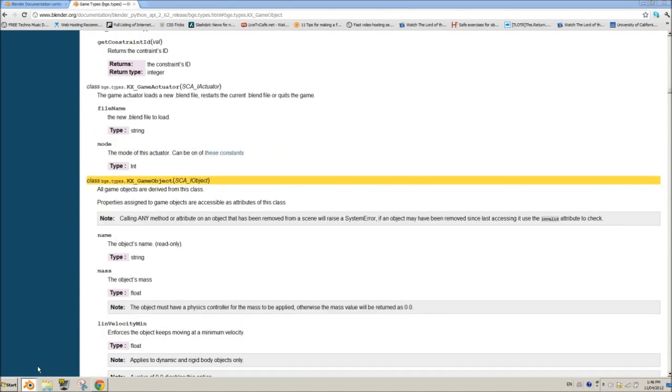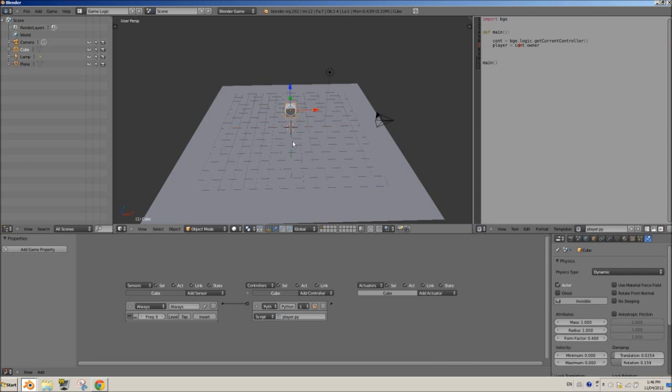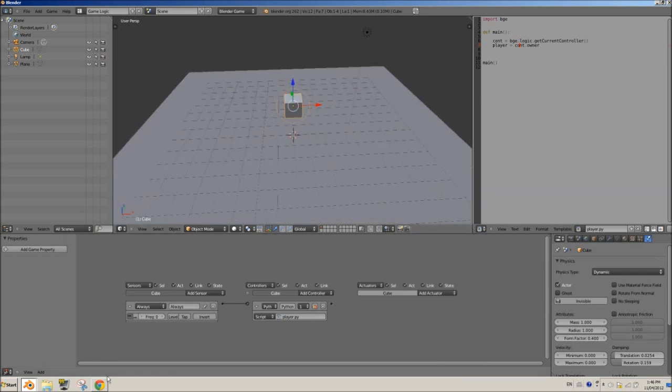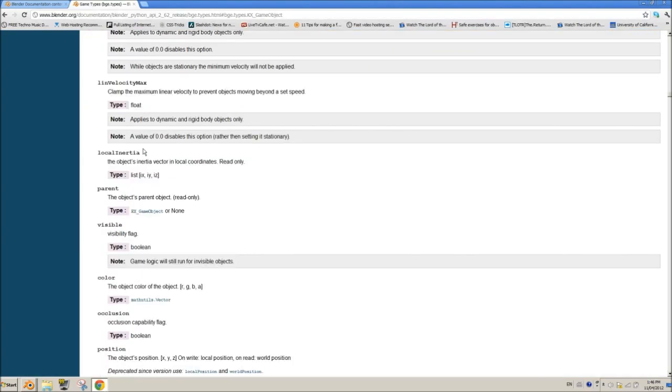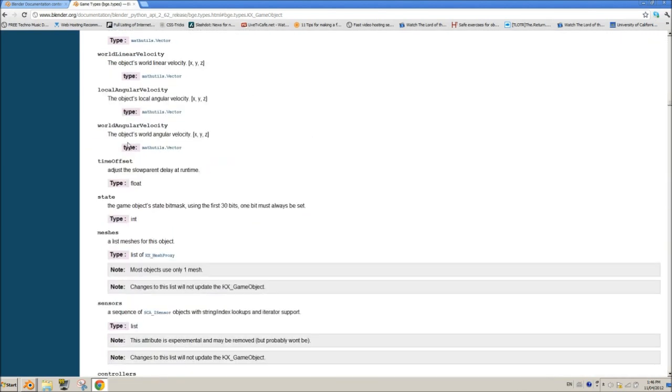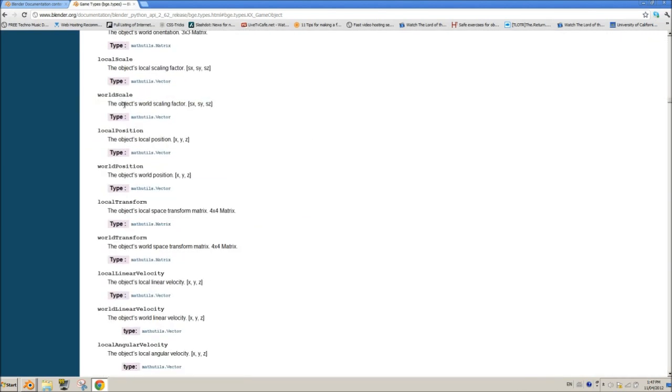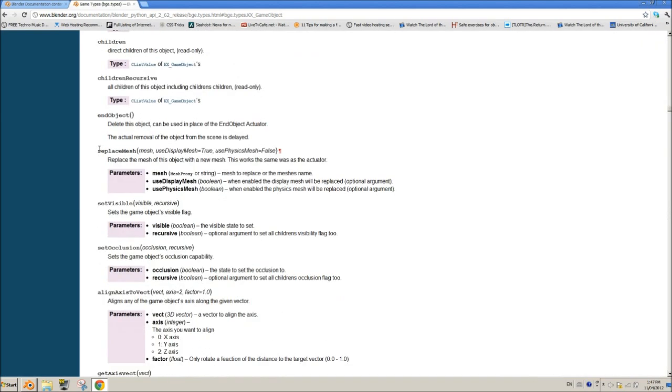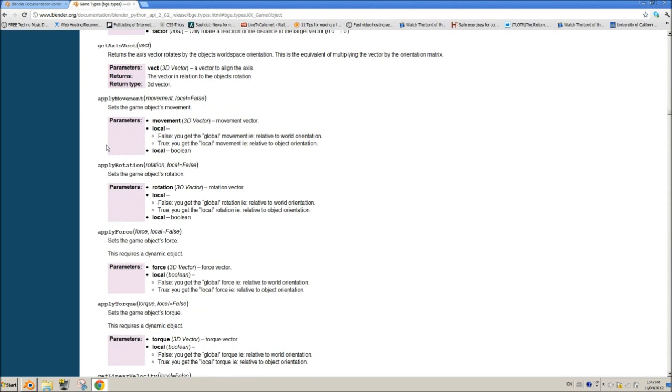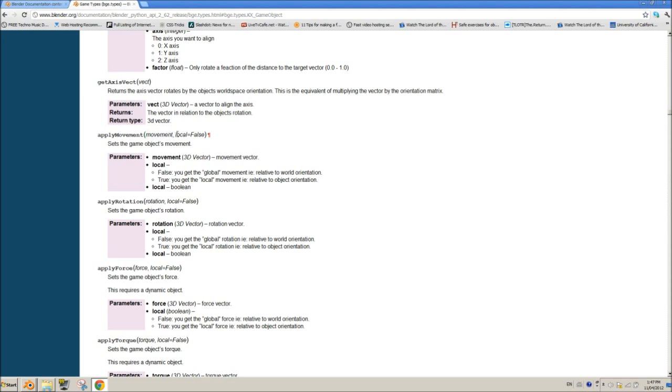So now we want to do basic movement. Right. Let me go to blender here. We want to make our player move, so let's see what we have here. If we scroll down, I'm just showing you guys how to be able to use this. You can read these things and sort of understand what it does. A lot of these things you might not be interested in, especially as a beginner. But what we want here is apply movement.